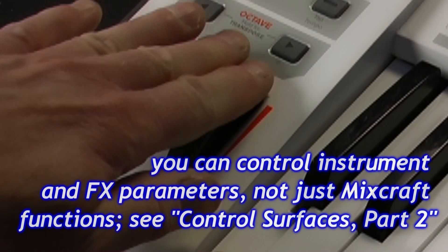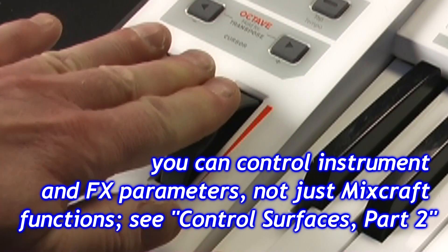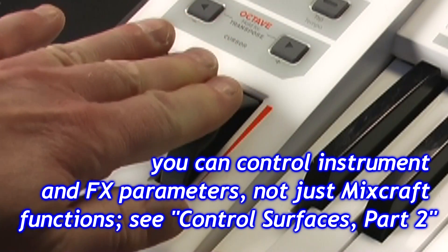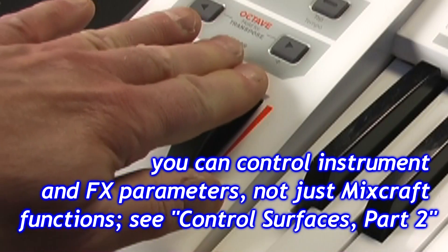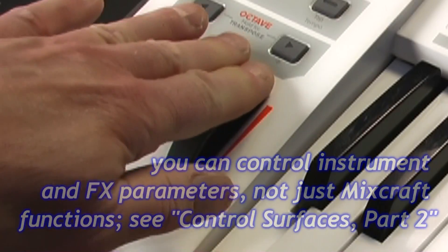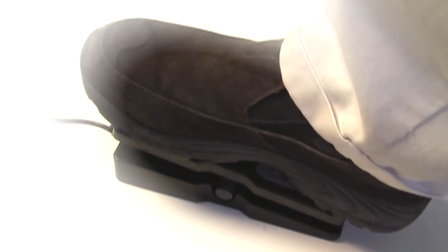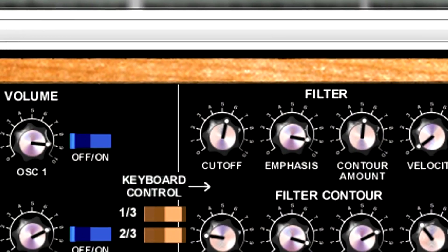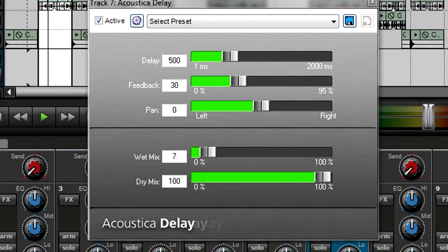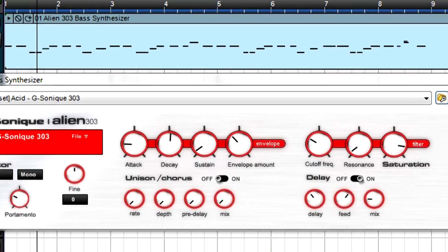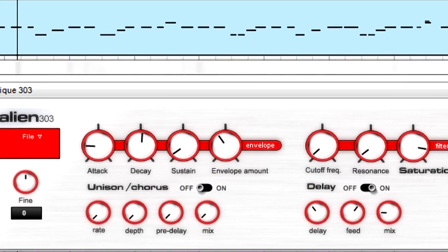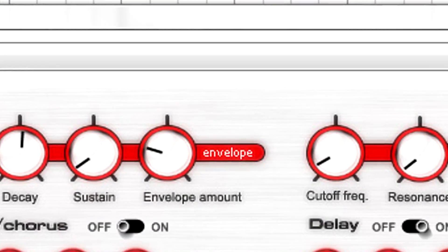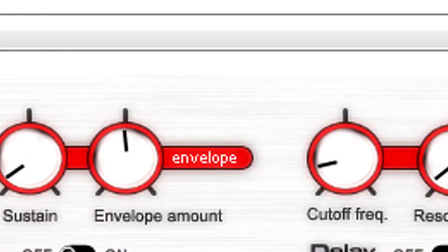Another control option allows hands-on control for parameters and effects or virtual instruments, such as turning a knob on a keyboard controller or moving a foot pedal to change the synthesizer's filter cutoff or an effects wet mix. This is covered in Control Surfaces Part 2, Controlling Virtual Instruments and Effects.